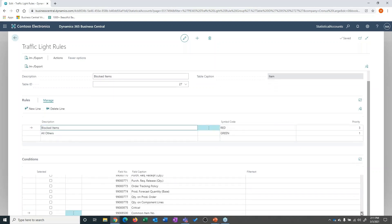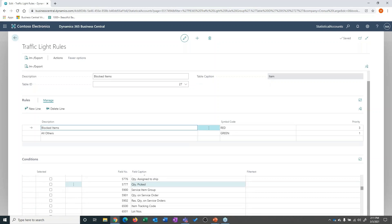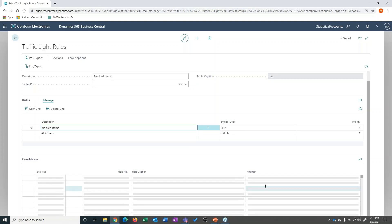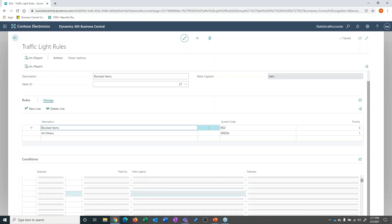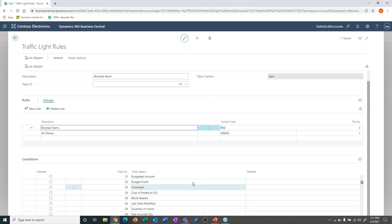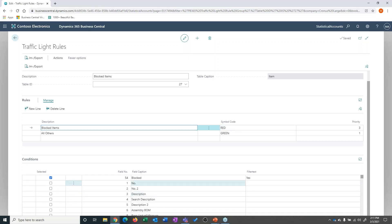Then down here at the bottom, I can, looking at that table, determine what is the rule setup that would engage, let's say, a green setting. And in this case, what I said is blocked items.